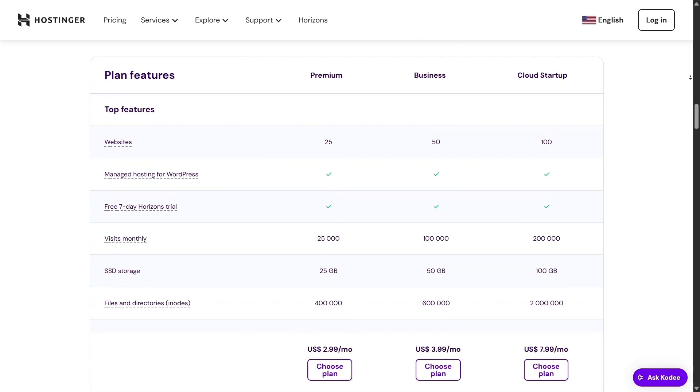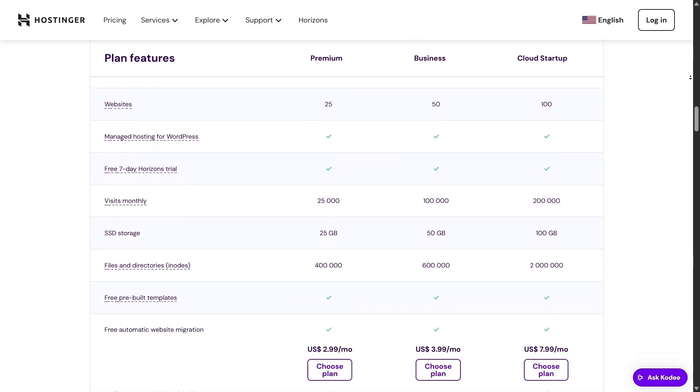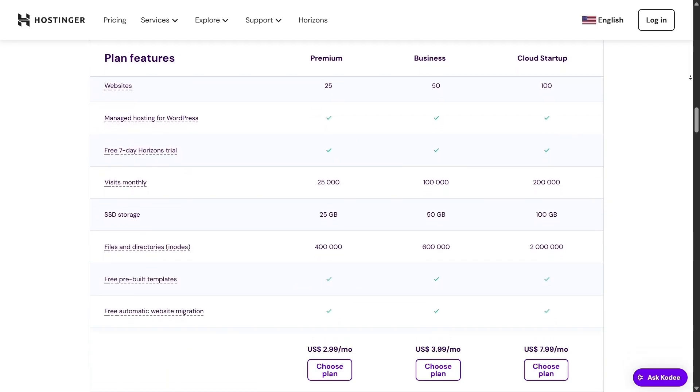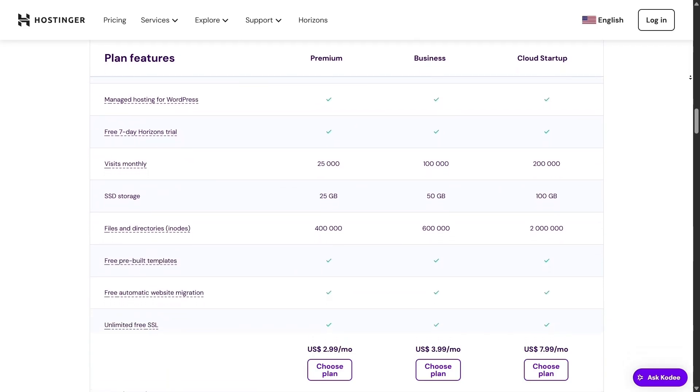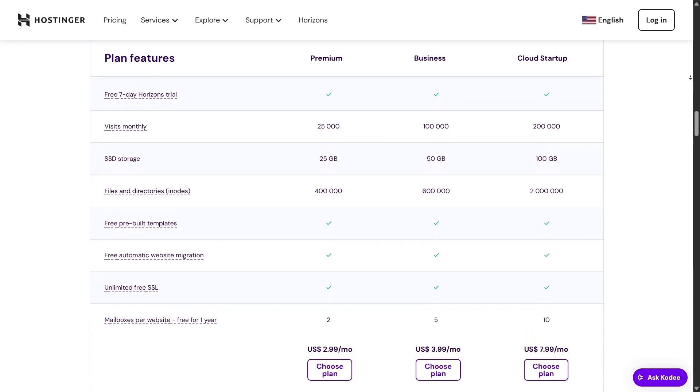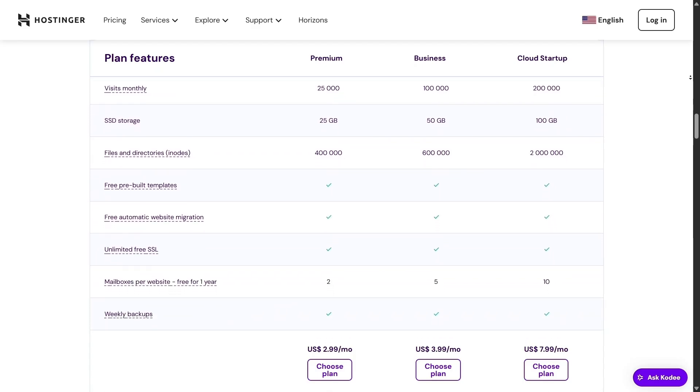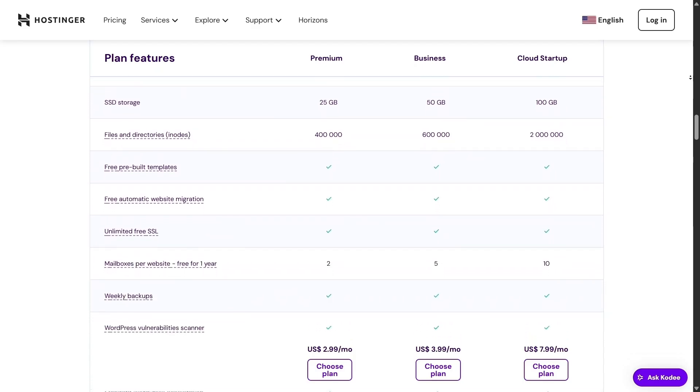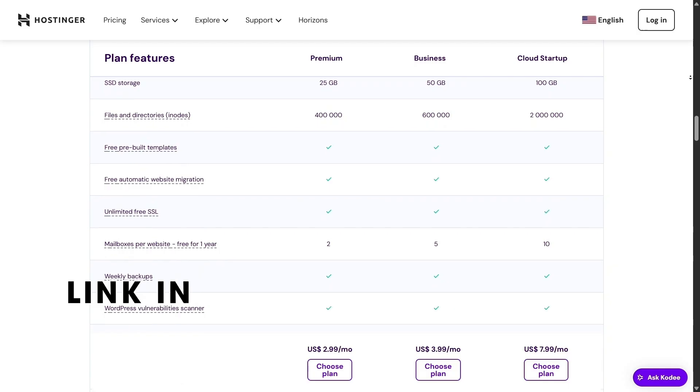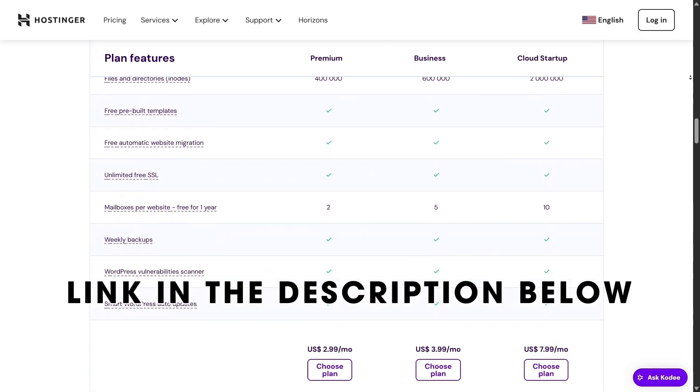They also include a 30-day money-back guarantee. If it doesn't meet your needs, just cancel and they'll refund you. No hassle at all. Want to save a little extra? Grab the discount link down in the description.